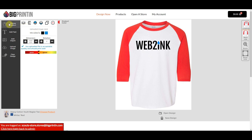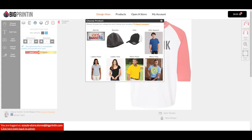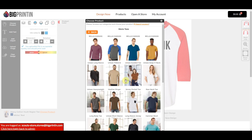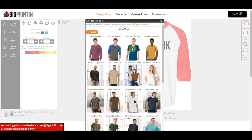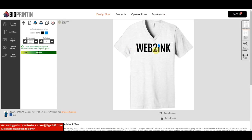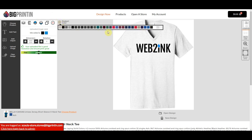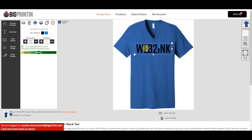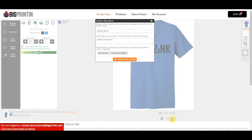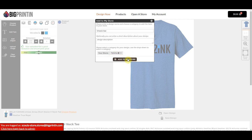Let me design one more item. Let's do a men's shirt — we'll do this v-neck, and choose a light blue color. I'm going to save this design and we'll just call it V-Neck Tee. We'll drop this one in T-Shirts and click Add to My Store.